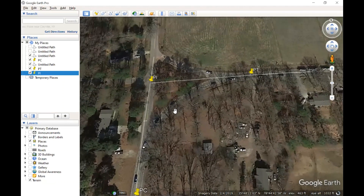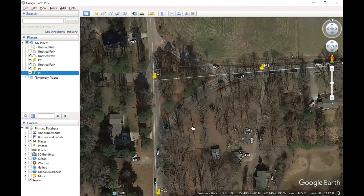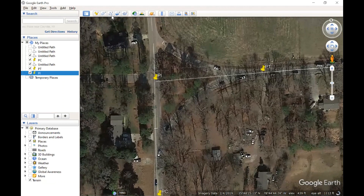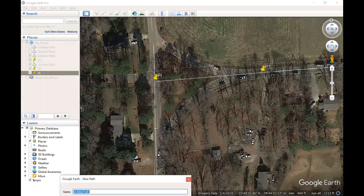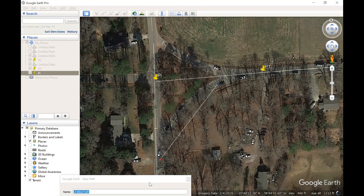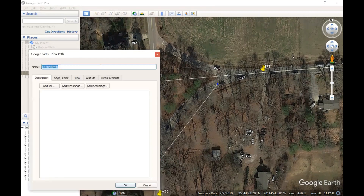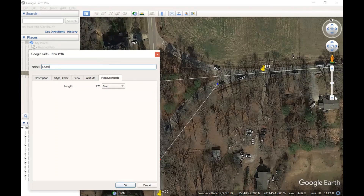We're going to pick two points on the road — maybe a point over here and then a point here. We need this length, which we'll call the chord. The length is 276 feet — that's our chord length. We'll use that in a little while.